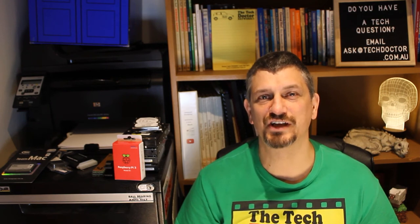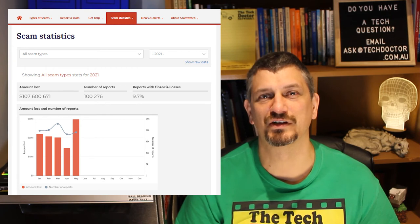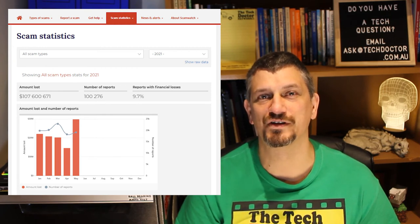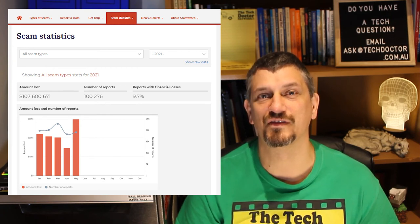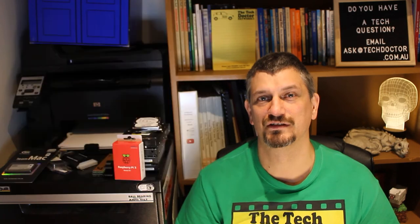According to the ACCC Scamwatch site, over a hundred million dollars has been lost to scammers already this year, and the year isn't half over yet. In fact, there's lots of cool statistics at scamwatch.gov.au that you can look up and resources you can read to prepare yourself so that you're not caught by the scammers.